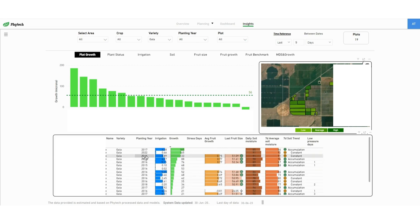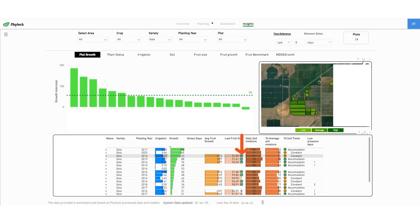Each row shows all other parameters: planting year, irrigation, stress days, average fruit growth, etc. The icon next to the fruit size column indicates how it is compared to the fruit target size trajectory and objectives that were set by the grower.